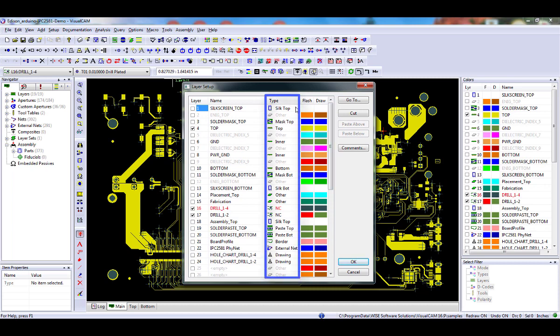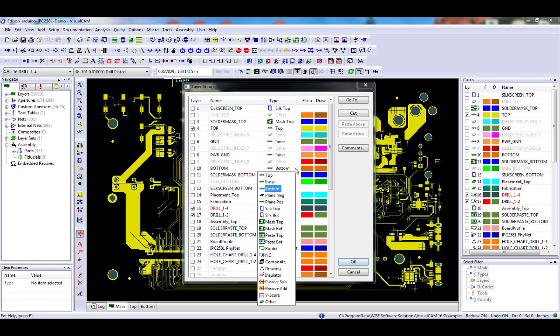The top layer is set to top, inner layers to inner, bottom layer is set to bottom, etc. This is required so that the system understands what each layer is.